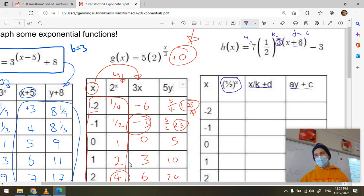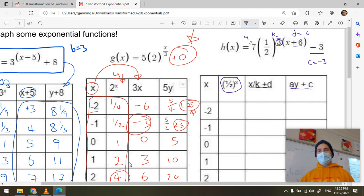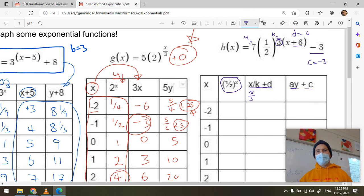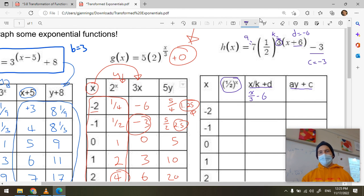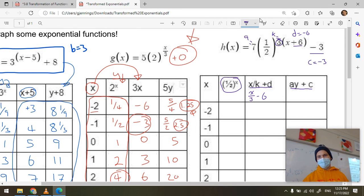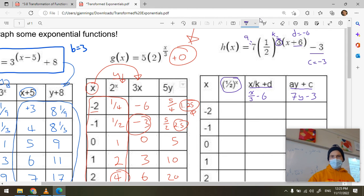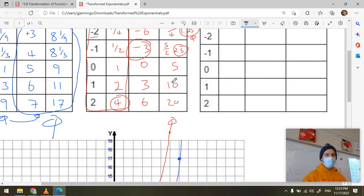By process of elimination, c equals negative three. The transformation formulas give: new x = x/k + d = x/3 − 6, and new y = a·y + c = 7y − 3. Use those formulas to generate the table of values for the transformed function, and then we'll check it in Desmos in a few minutes.